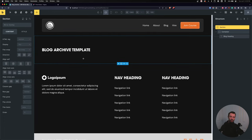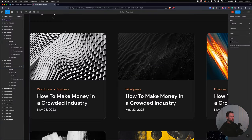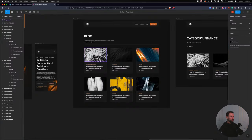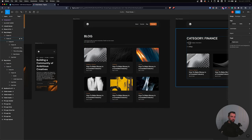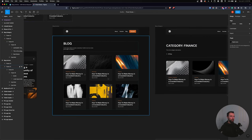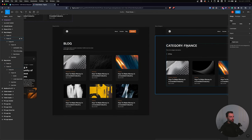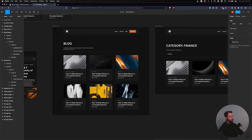Now that the conditions are set up, let's look at my Figma file and get the conditional content pieces set up. I want to show different headers per type — one for my archive and one for my category. Let's do that first.